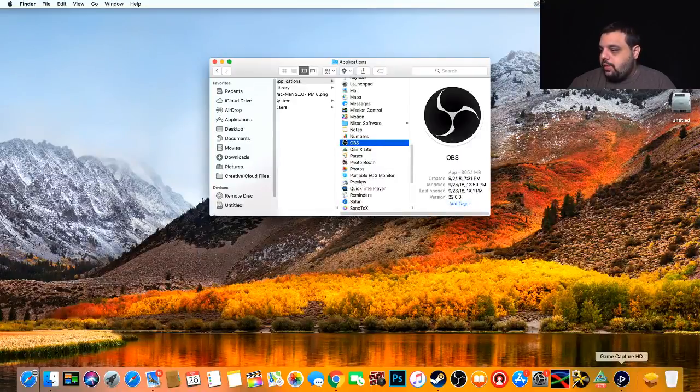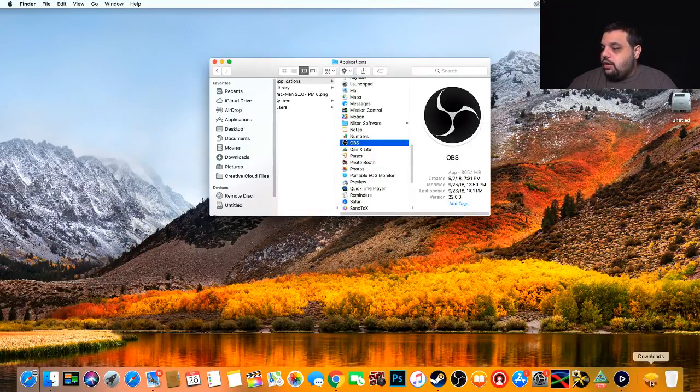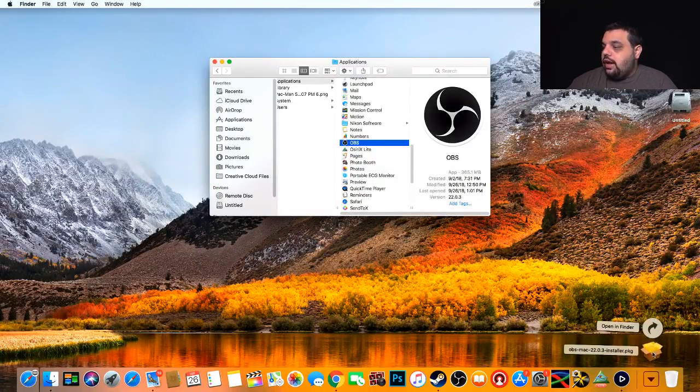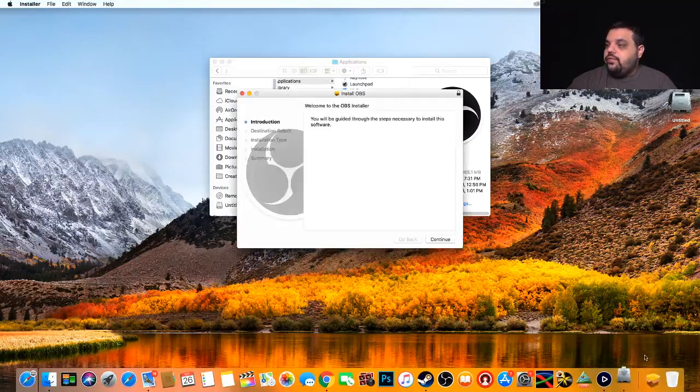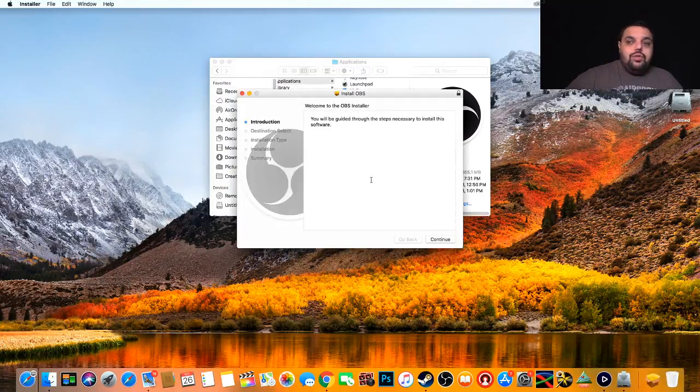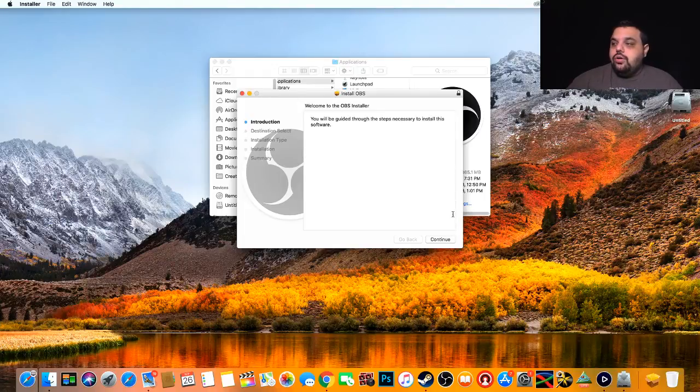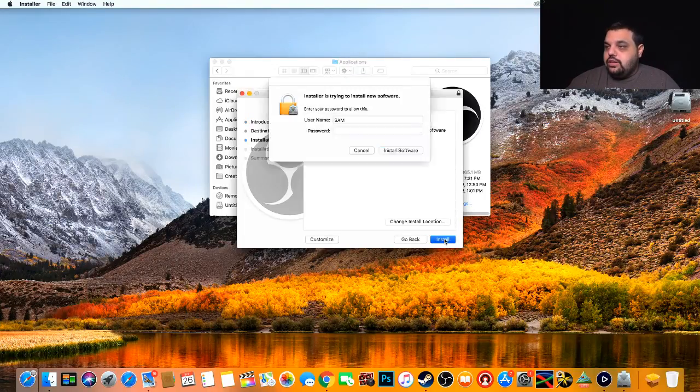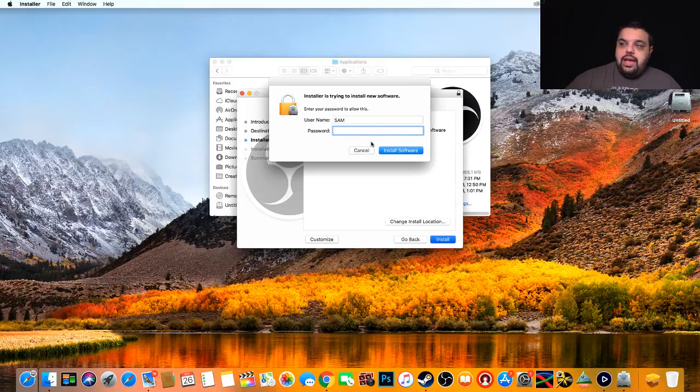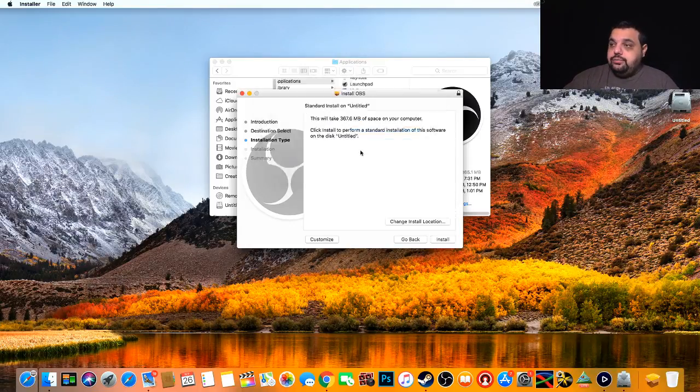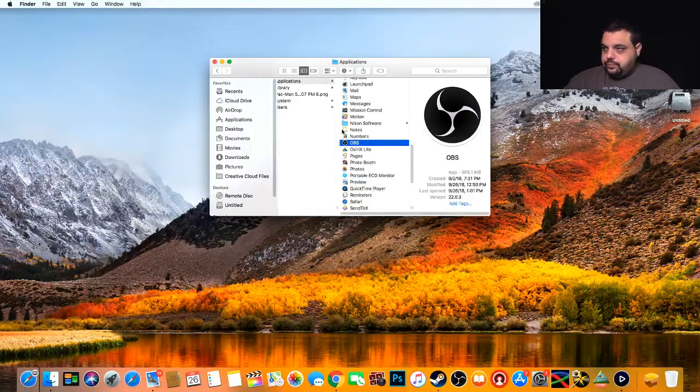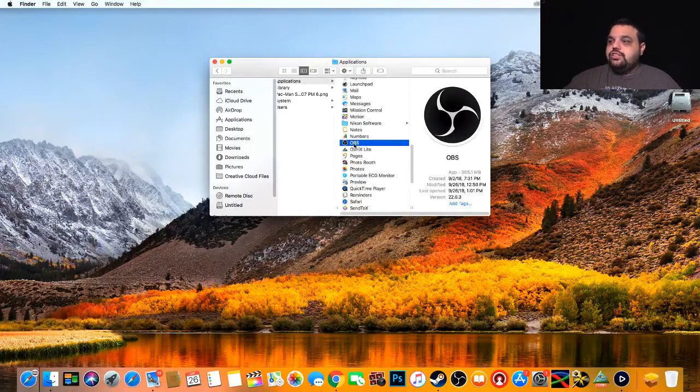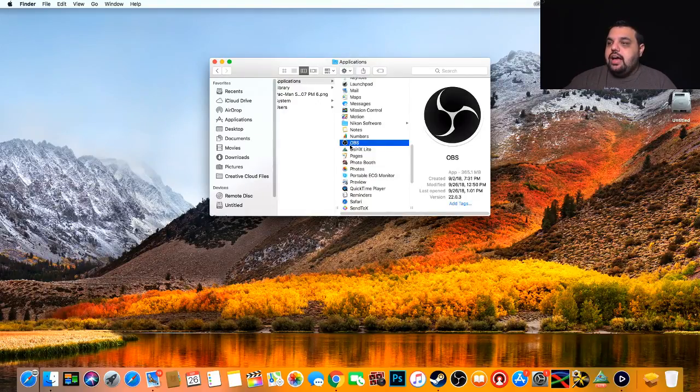And we can go to our download folder and open up our software. It's like any other software installation, so you would click continue, click continue, type in your password if we're going to install it, and you'd be done. So it's pretty simple, quick, self-explanatory. Once it's installed, of course you go to your applications and click on OBS.